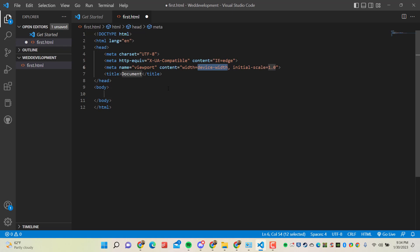This is the structure of any HTML document. So here I'm going to change some things. This is my website.